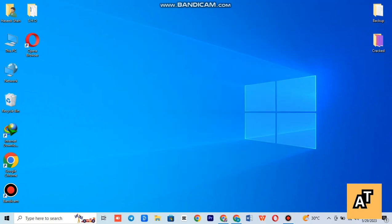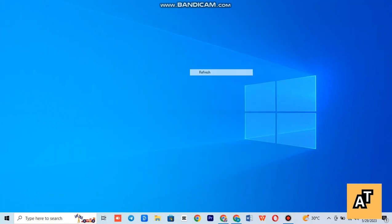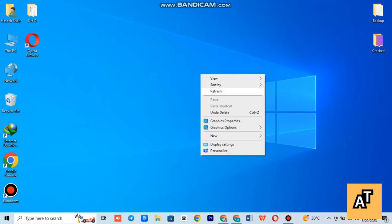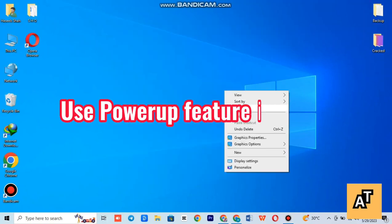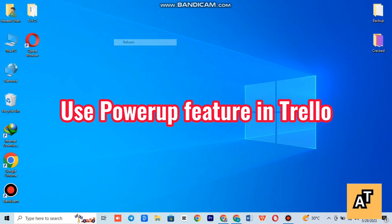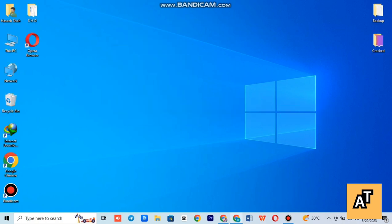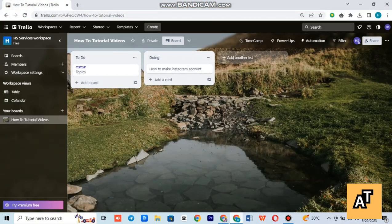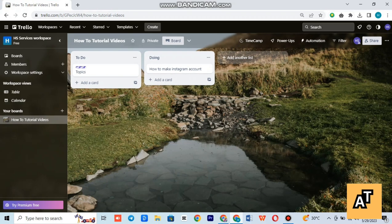Hello everyone, welcome to the channel. In this video I'm going to tell you how you can use the power-up feature in Trello. So let's start the video. Power-ups can be third-party integrations that can be added to your Trello boards to enhance their functionality.